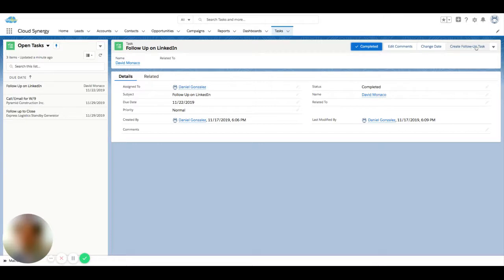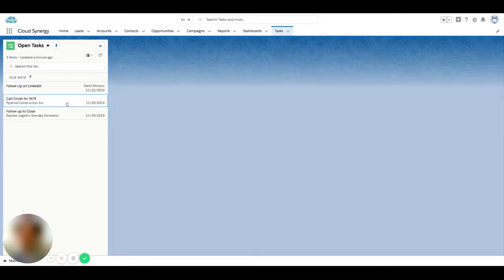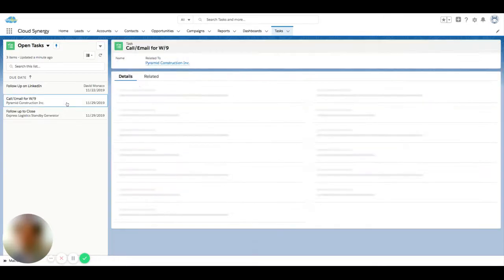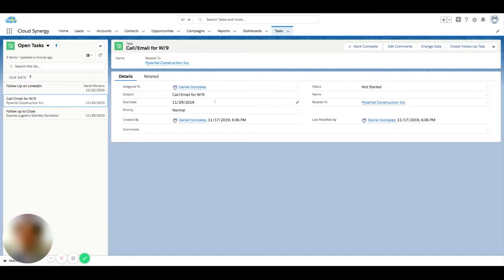So you can also go into a record and maybe you want to change the date, etc., and you can move down this list and actually tackle more than one task at once without having to jump into different records.